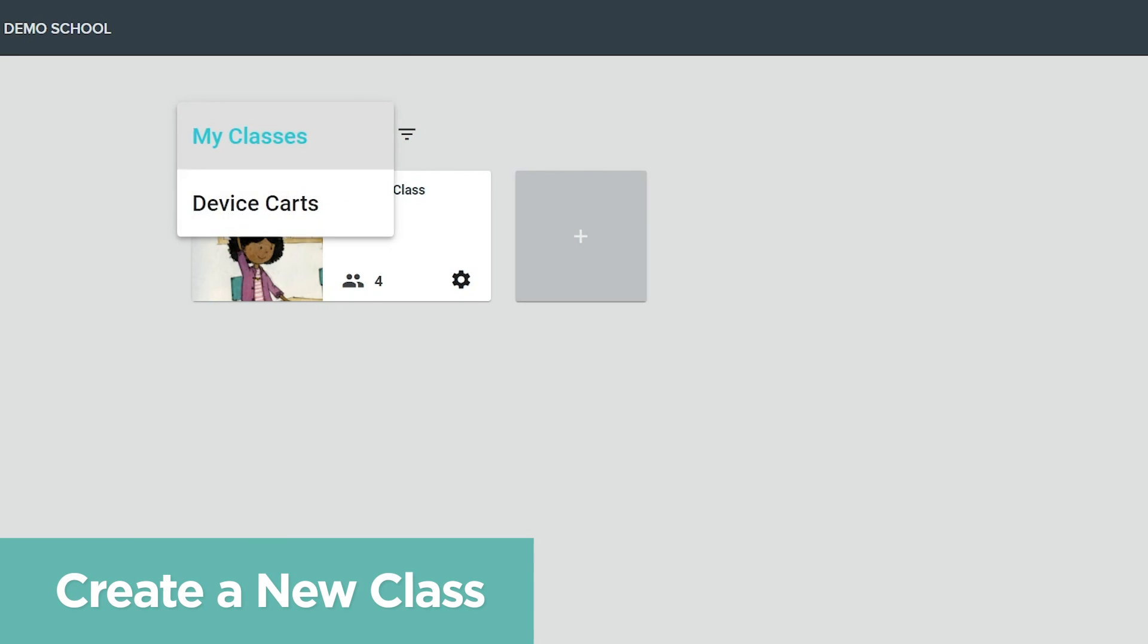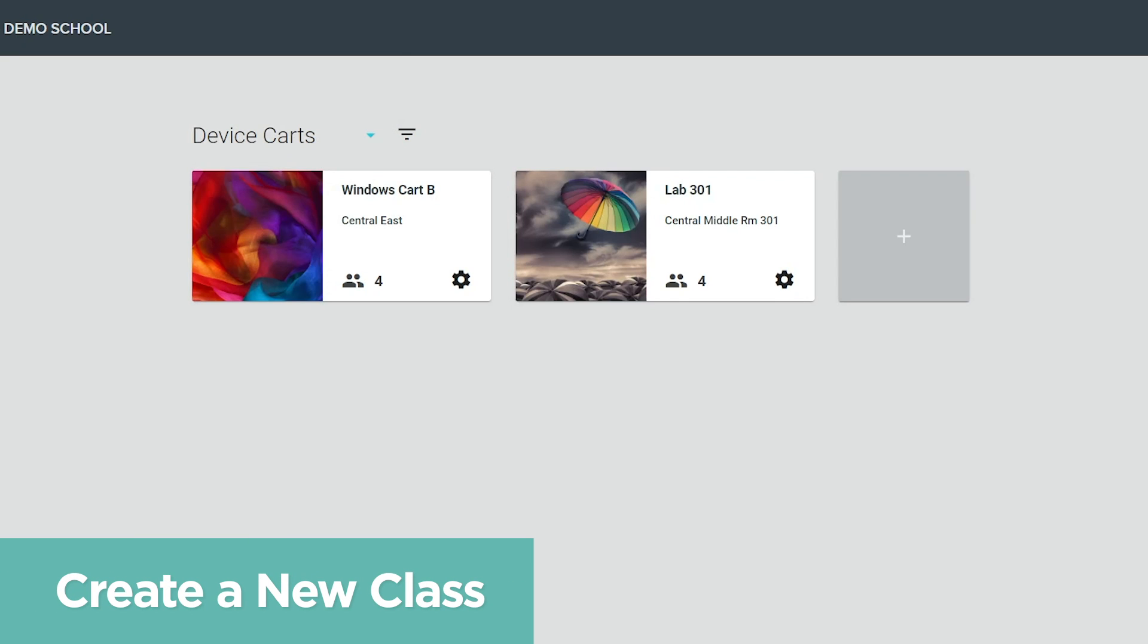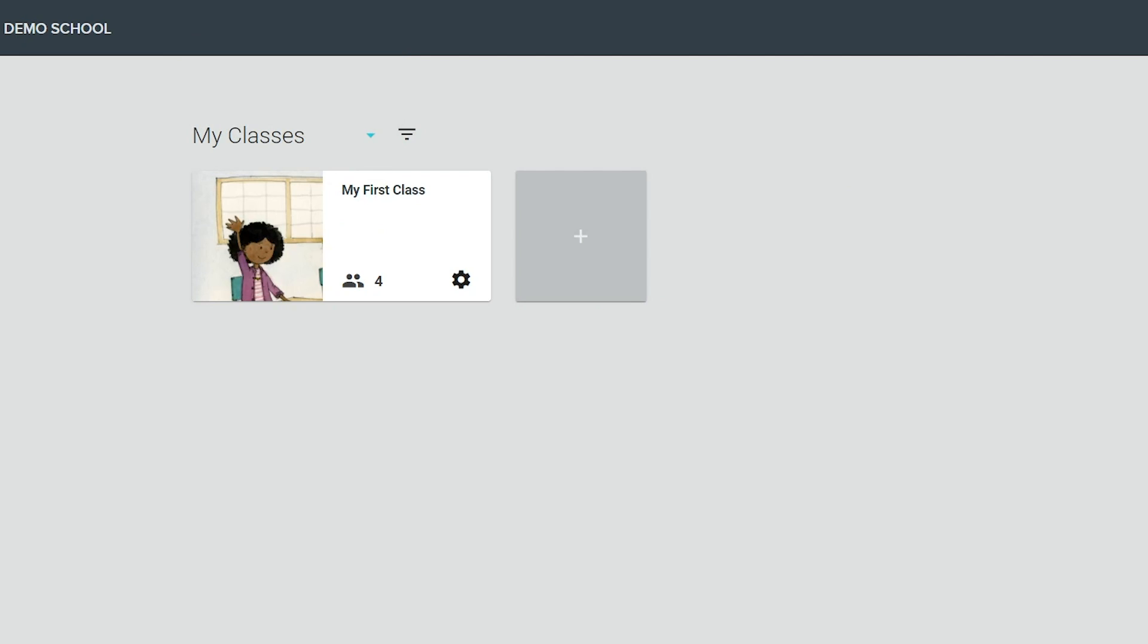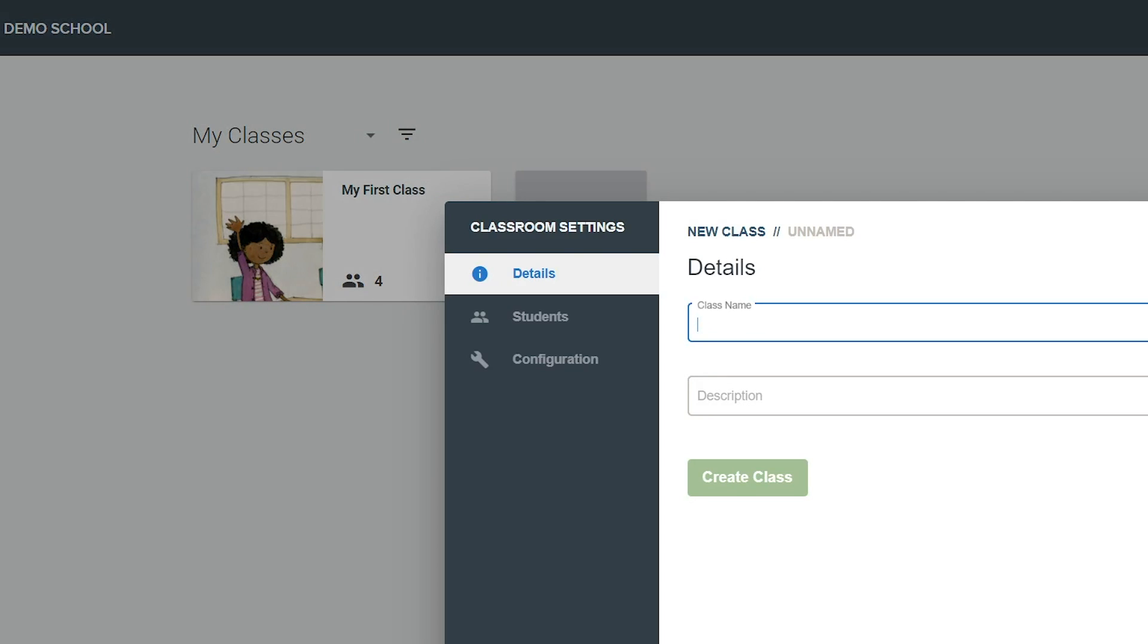You can switch from My Classes to Device Cart to view classes that have been created by an administrator. If the class you are teaching has not been imported into LandSchool Air, you can create a new class on the My Classes page by clicking the plus button.